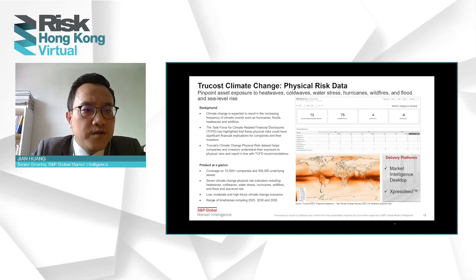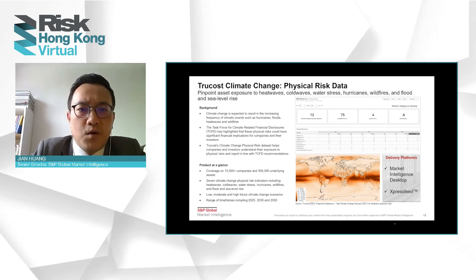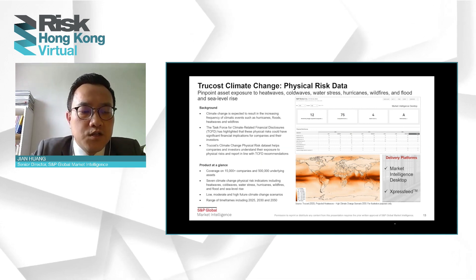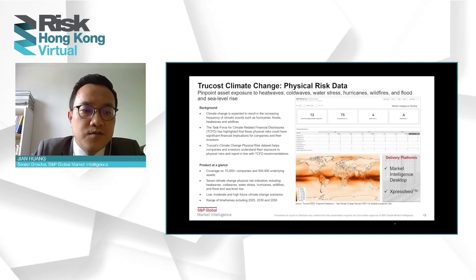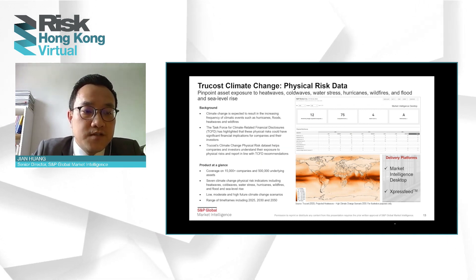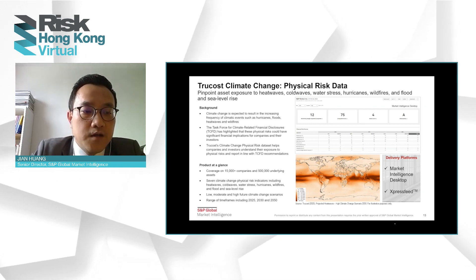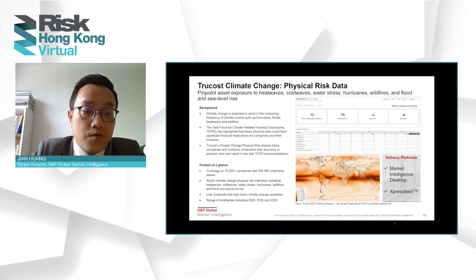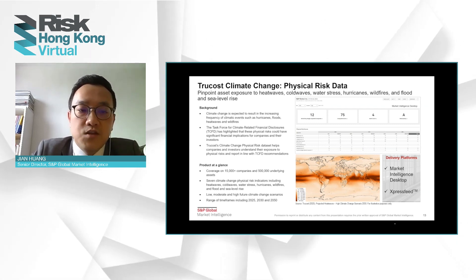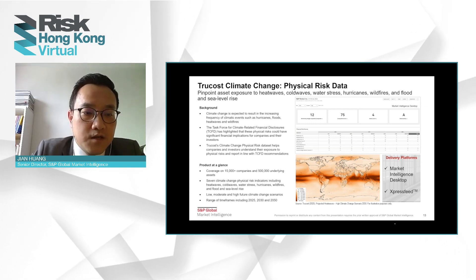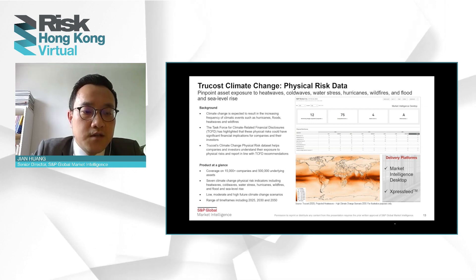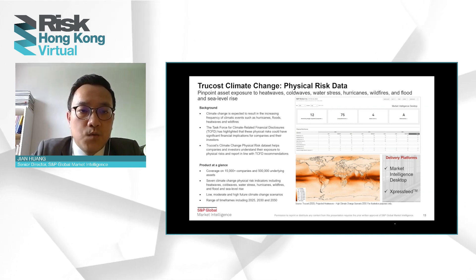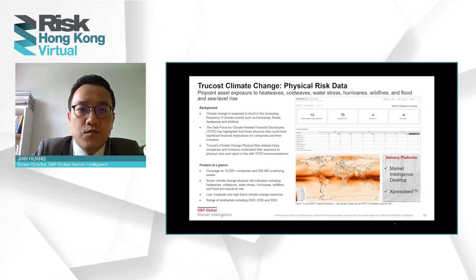Next, we'll talk about physical risk data. Having discussed transition risk modeling, the natural next step is how we're dealing with physical risk. We cover 15,000 companies and 500 underlying assets, covering seven climate change physical risk indicators including heat wave, cold wave, water stress, hurricane, wildfire, and flooding and sea level rise, across low, moderate, and high climate change scenarios and timeframes of 5, 10, and 30 years. Our team is currently working with Oliver Wyman to build a physical risk model to link physical risk to credit risk.